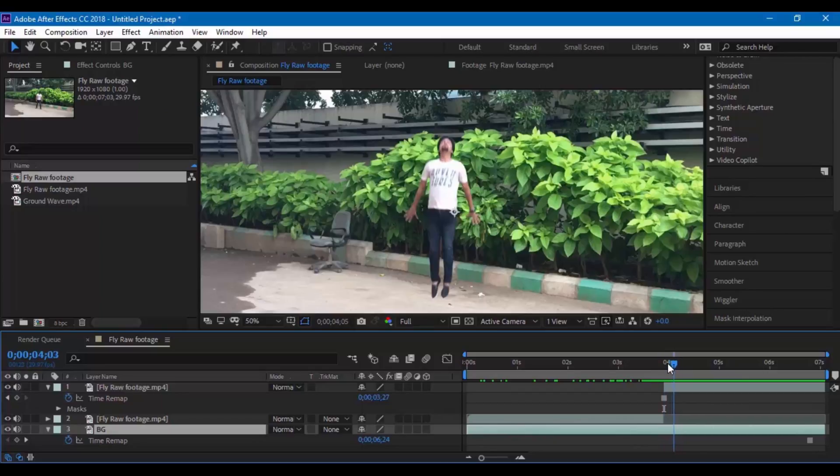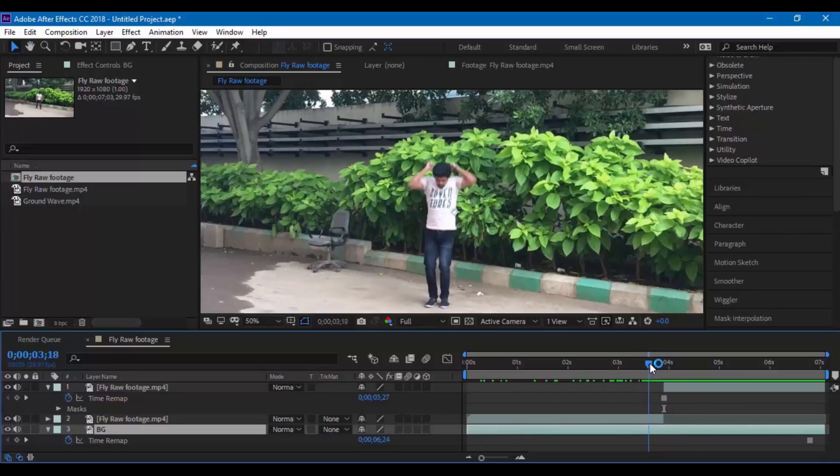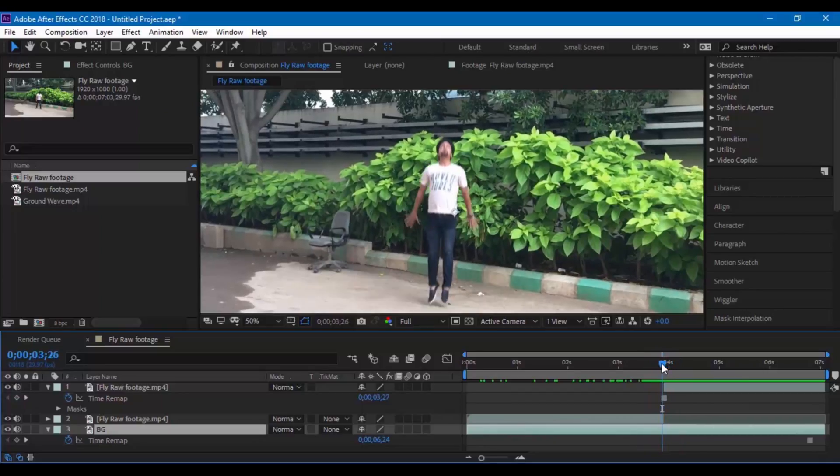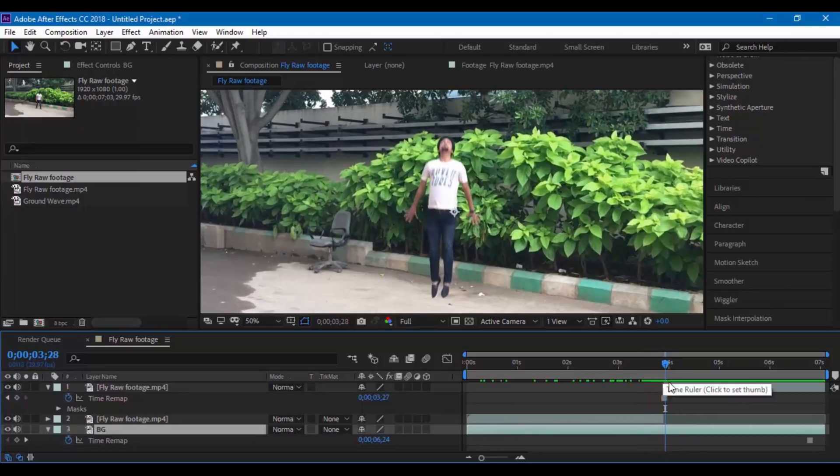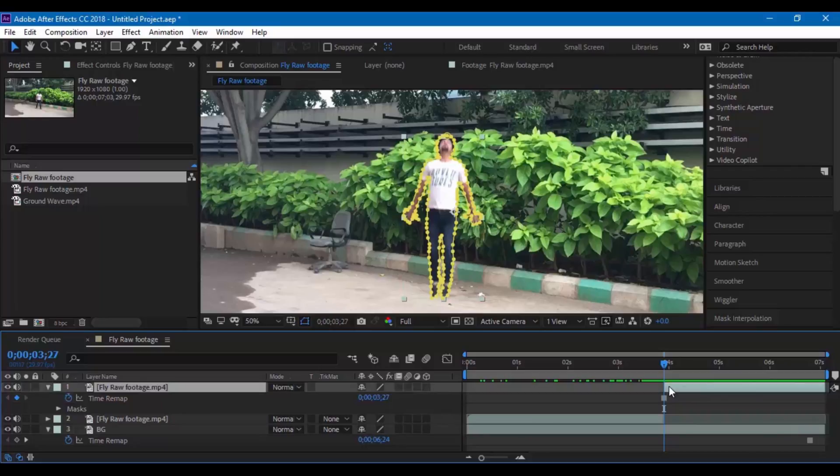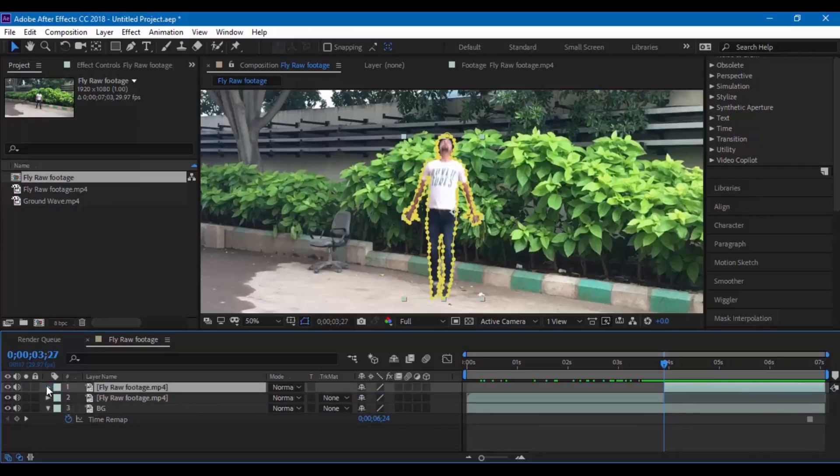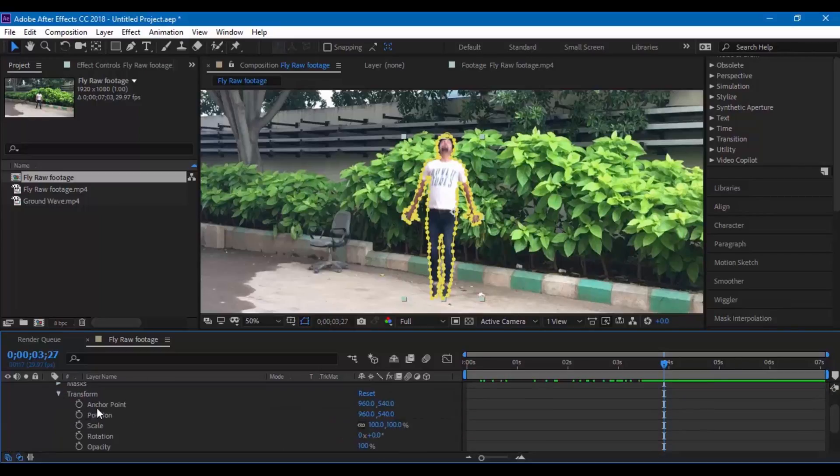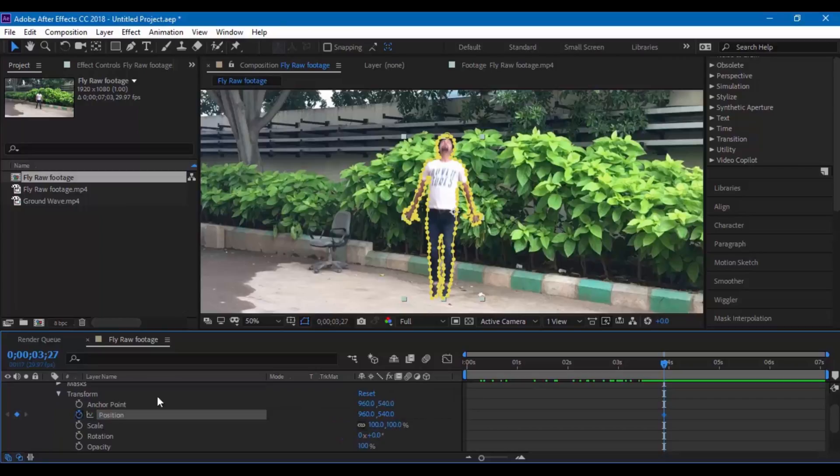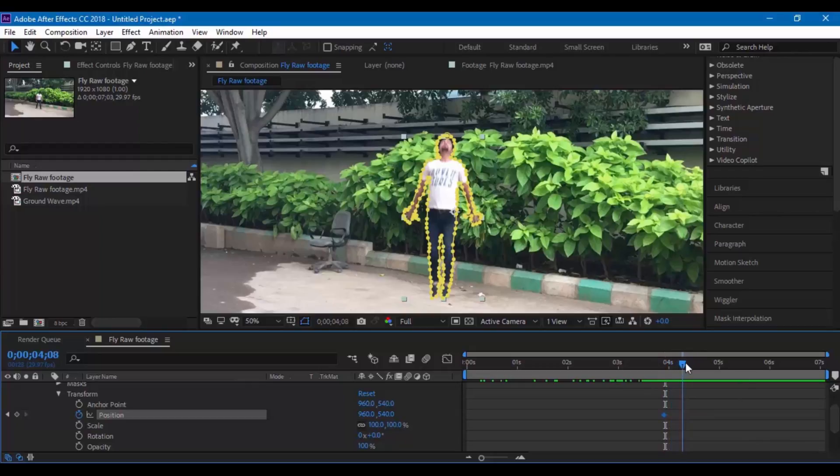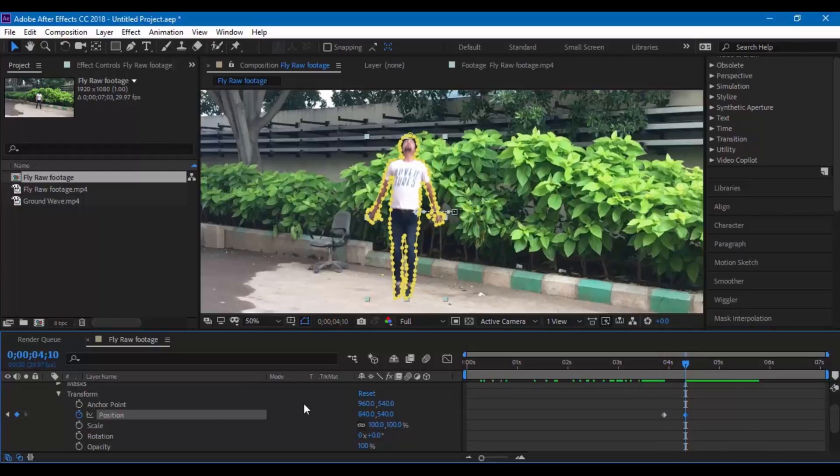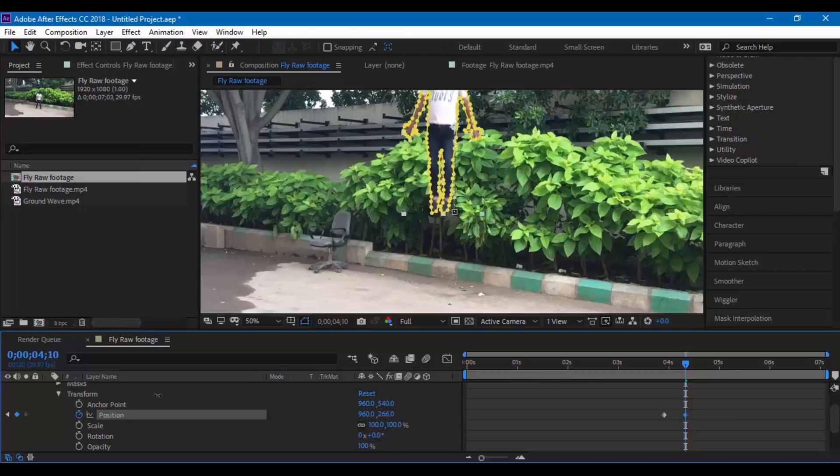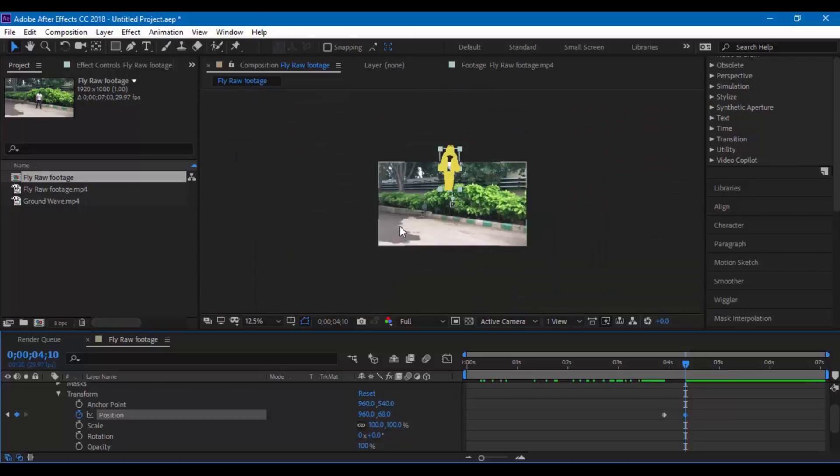Now we are left with step number 3 where we have to animate our character. Select the layer and go to transform position and make sure you click this icon here so that you create a keyframe. Go a couple of frames forward and increase the y axis and make sure that the character is out of the screen.